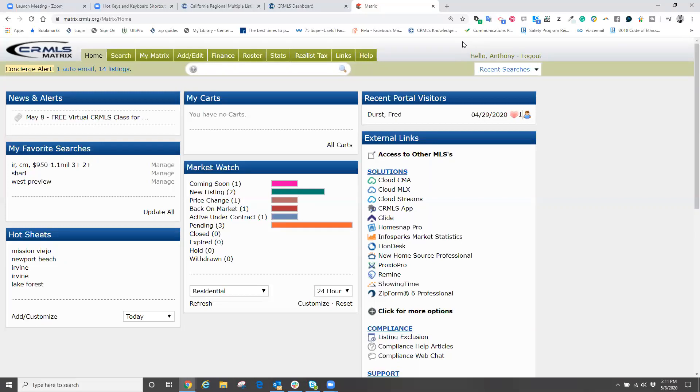Real easy, what we're going to do is we're going to log into the MLS. Whether we're a new agent or a seasoned agent, every once in a while, we need to update our information or make sure our information is correct and appears correctly in the MLS.